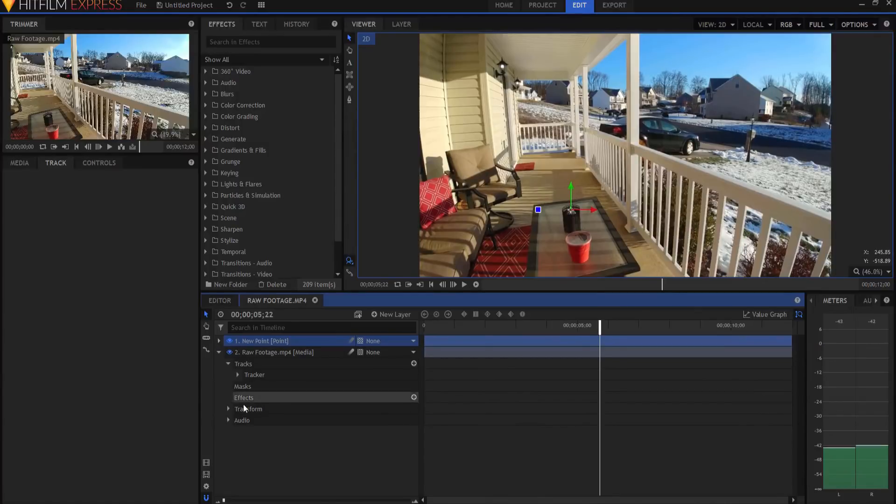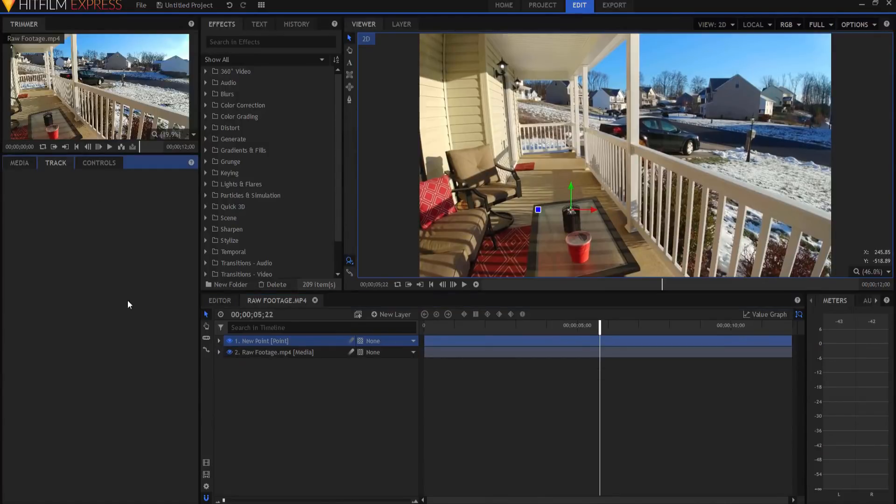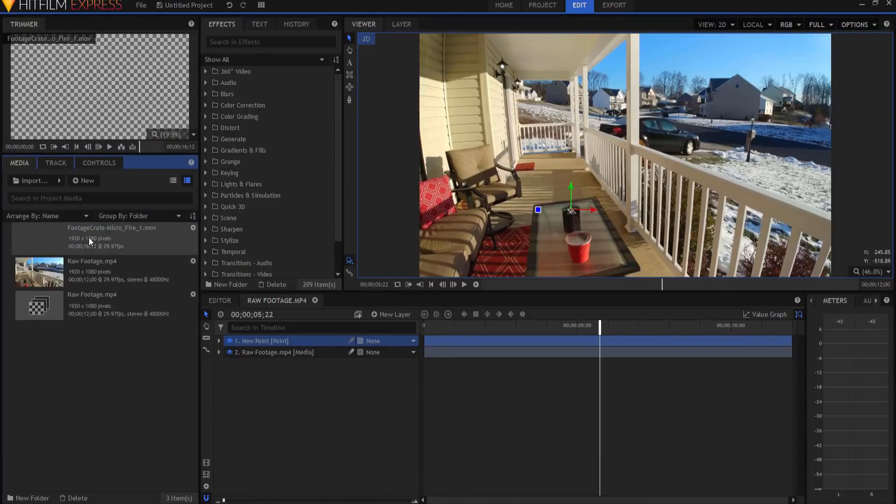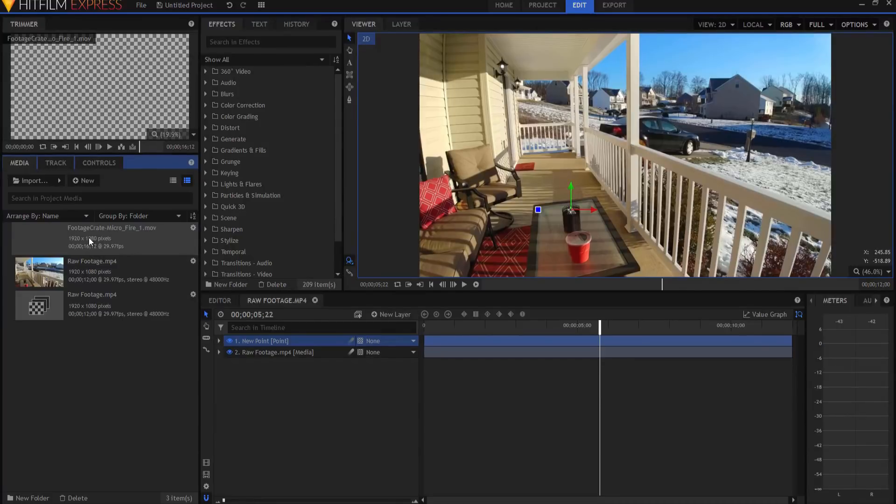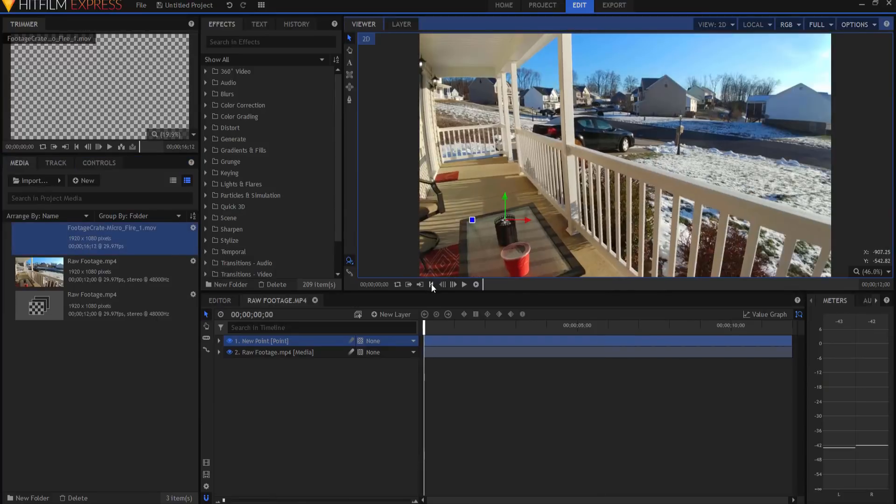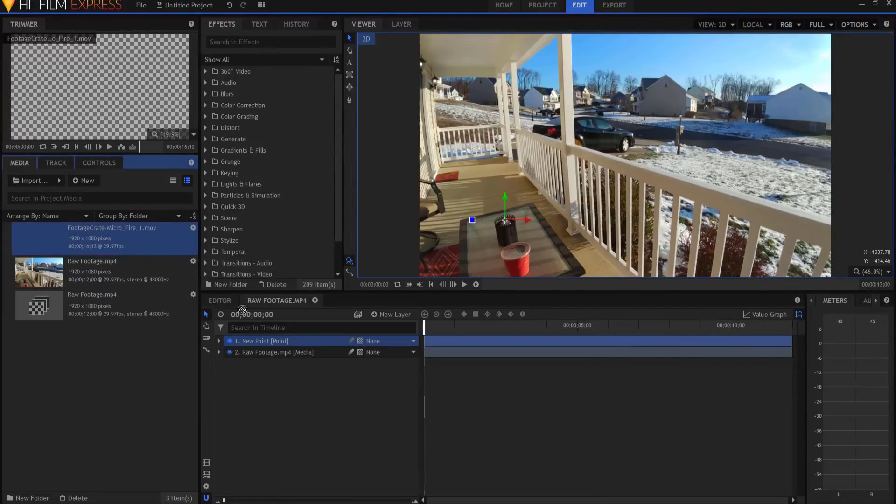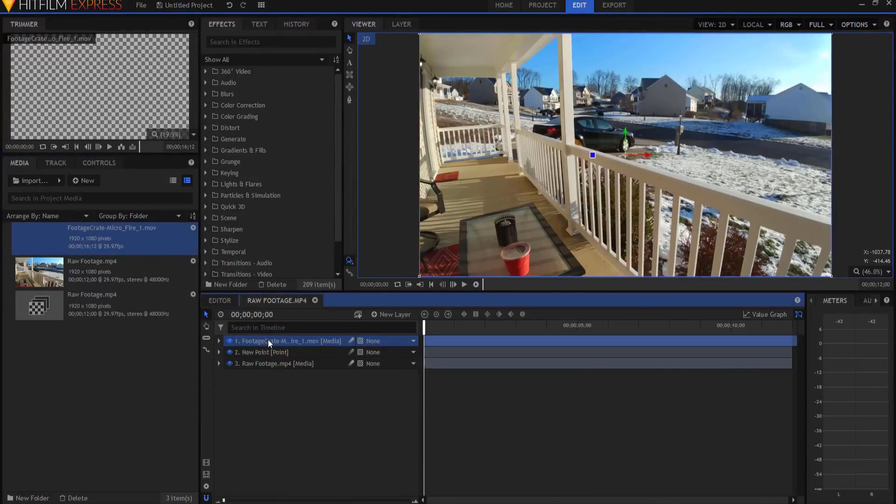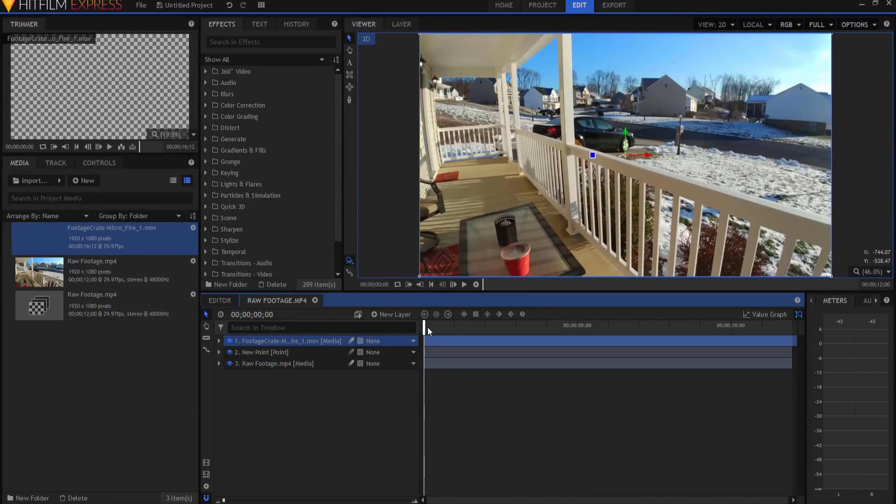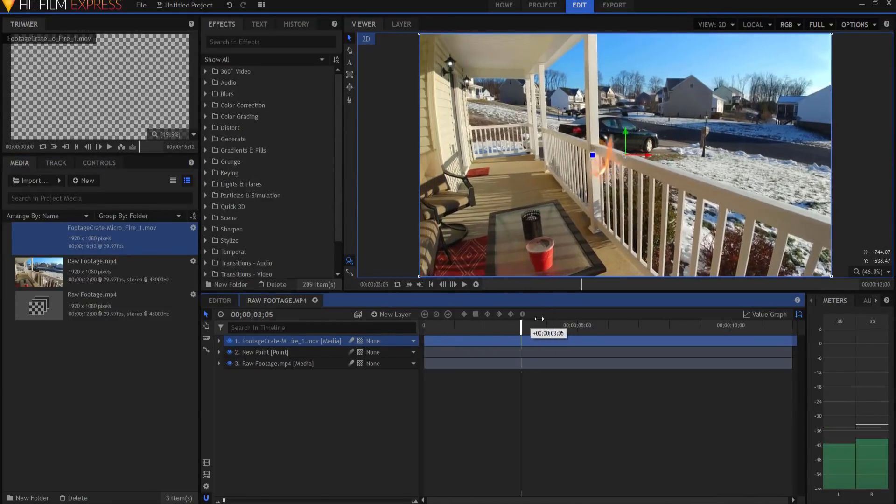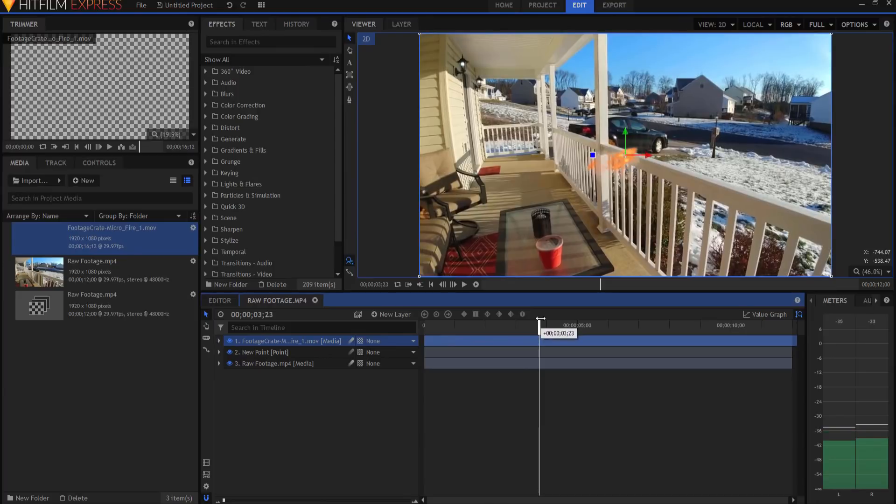For example, I may go out and get myself a flame effect. This flame effect comes from Footage Crate or Production Crate, and I will leave a link in the description below. It's a free asset that you can get. I'm going to come back to the beginning and drop this flame effect in here. If I start moving forward, you can see there's the flame effect.